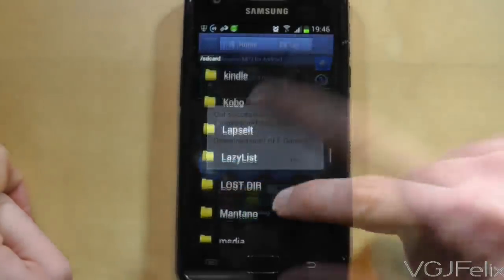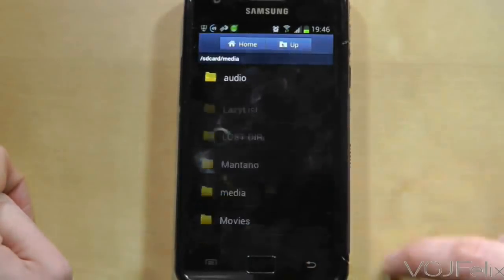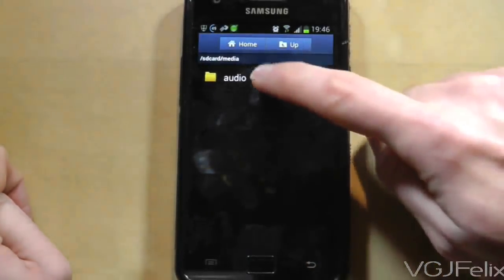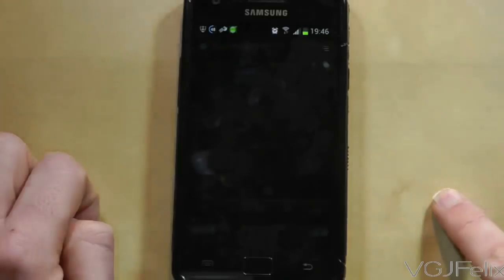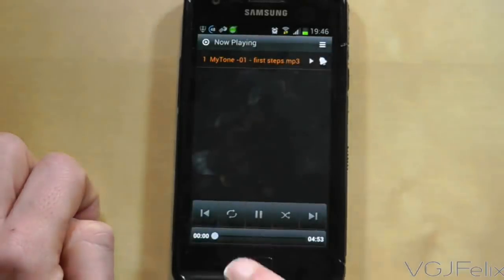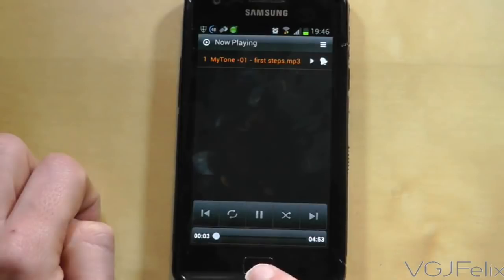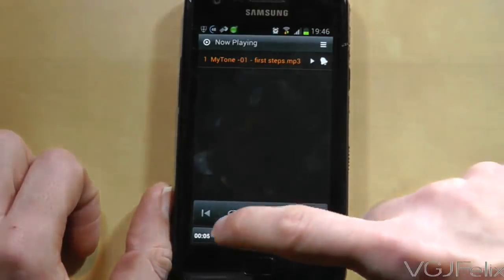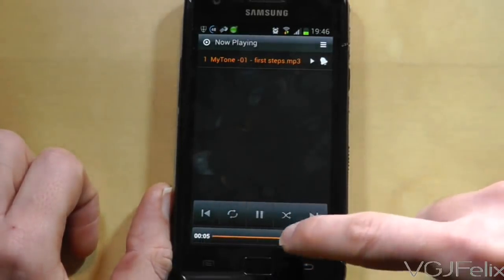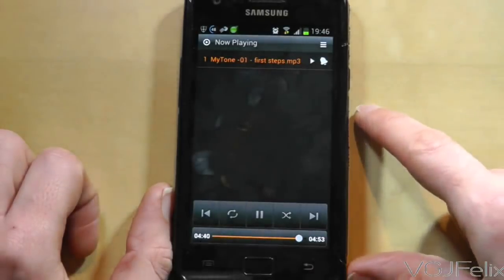Your new track will be stored in the media folder and then the audio folder. If it's an alarm, ringtone or notification, it will be stored in the appropriate folder. As you can hear, my new track begins exactly where I made my first cut and ends exactly where I made my second cut.